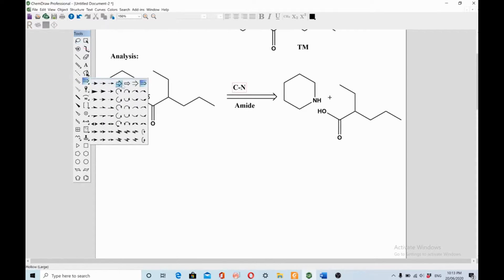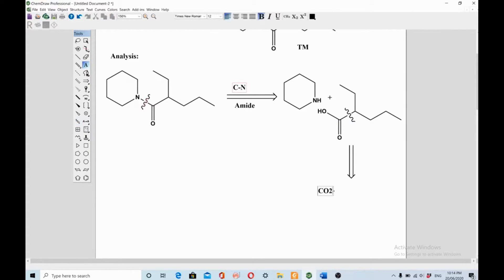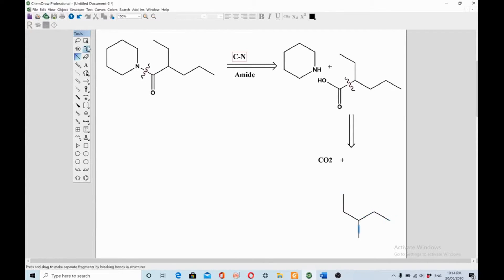You cannot stop here until you reach propyl bromide, as the question requires. So how can you go further from here? You put a retrosynthetic arrow and disconnect the carboxylic acid from this position. The reagents required will be CO₂ plus a Grignard reagent. This is how you can make carboxylic acids — using a Grignard reagent reacted with CO₂.